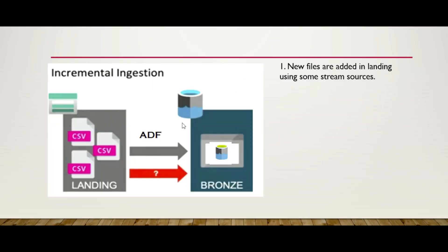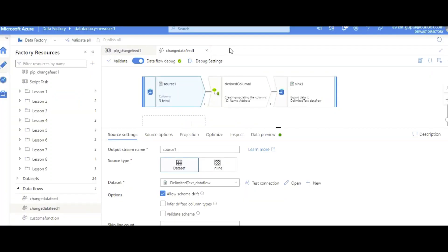Diagrammatically, we have a source where we keep getting a new CSV file and we want to configure ADF to get it to the next layer. Let me jump into the demo. Here I am in my Azure Data Factory, and I'm assuming you are aware of the very basics of mapping data flow. This is one of the simplest mapping data flows, just to give this demo.